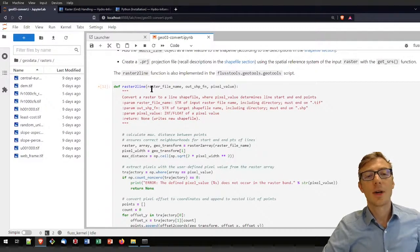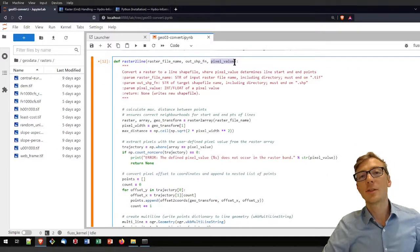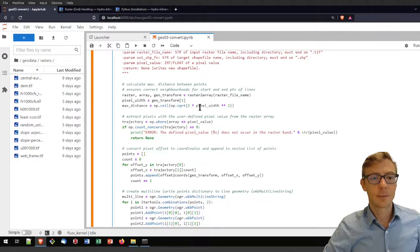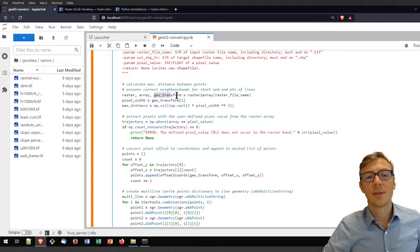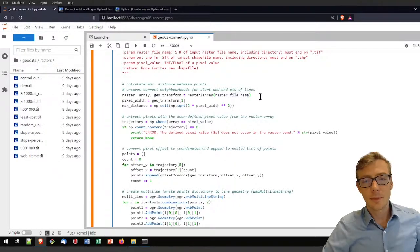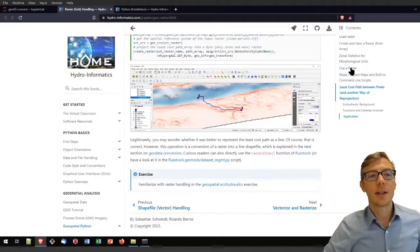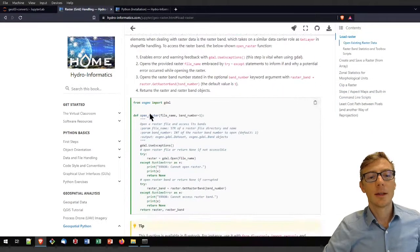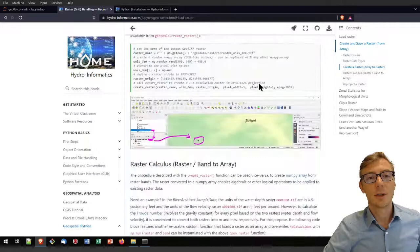The raster_to_line function takes a raster filename, an output shapefile name (fn is abbreviated for shapefile name), and the pixel value — the values of pixels we want to connect. First, I retrieve the raster array and geotransform objects from the raster_to_array function using the raster filename. The raster_to_array function was introduced in the raster tutorial, where you find it under raster_to_grid.